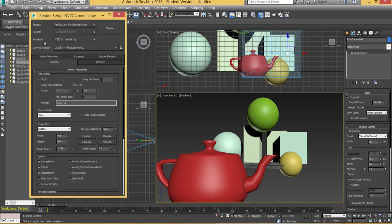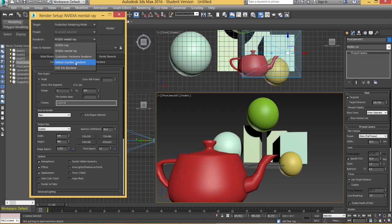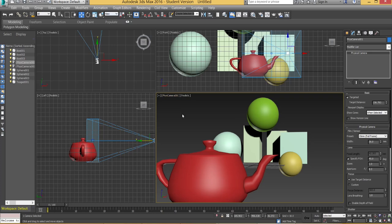You're going to go to renderer and if it's set to the default scanline make sure you change it over to Nvidia mental ray. You definitely want it on mental ray otherwise you're just not going to get the effect that we're after.